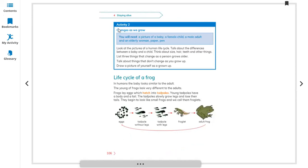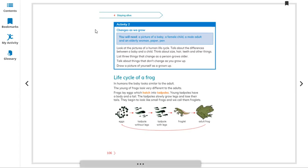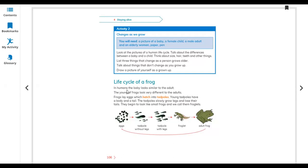The life cycle of a frog. Activity two: changes and growth. In a human, the body of the young looks similar to the adult. But young frogs look very different from their adults. These are the different stages for even their young.